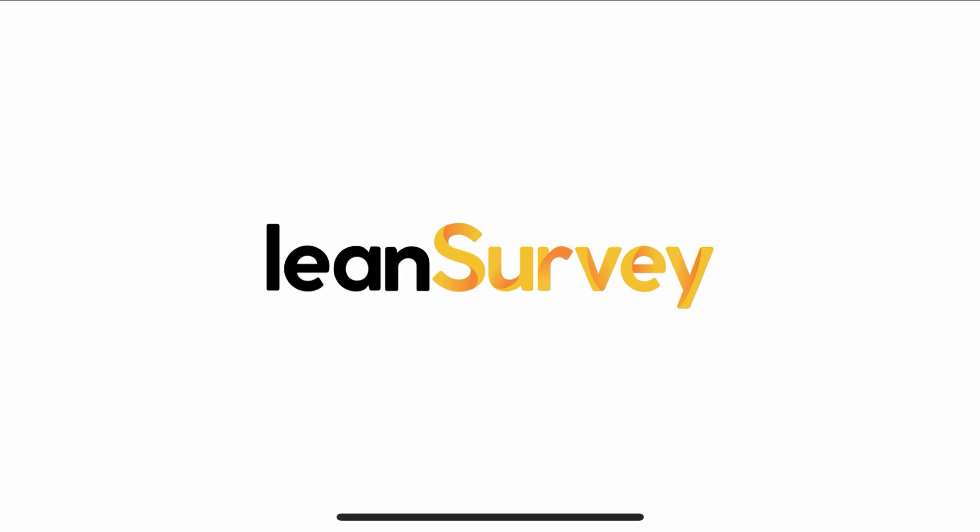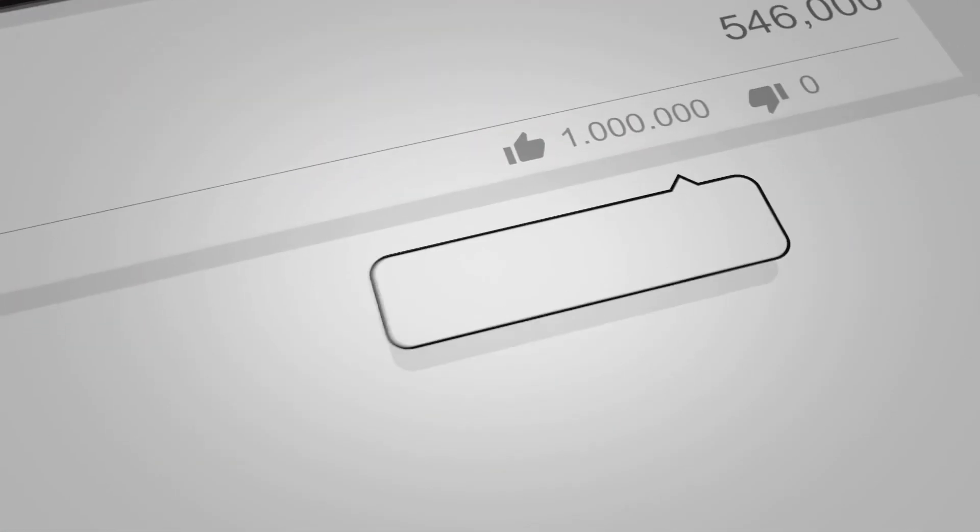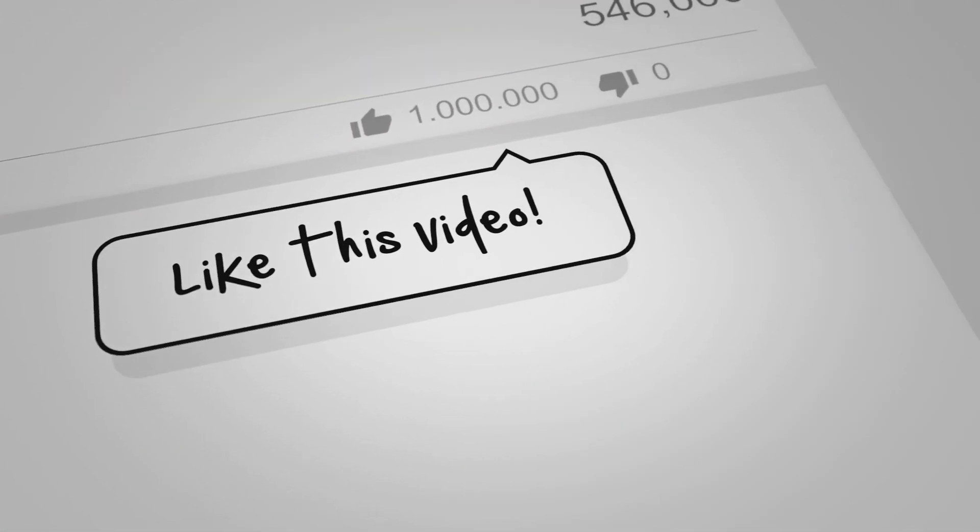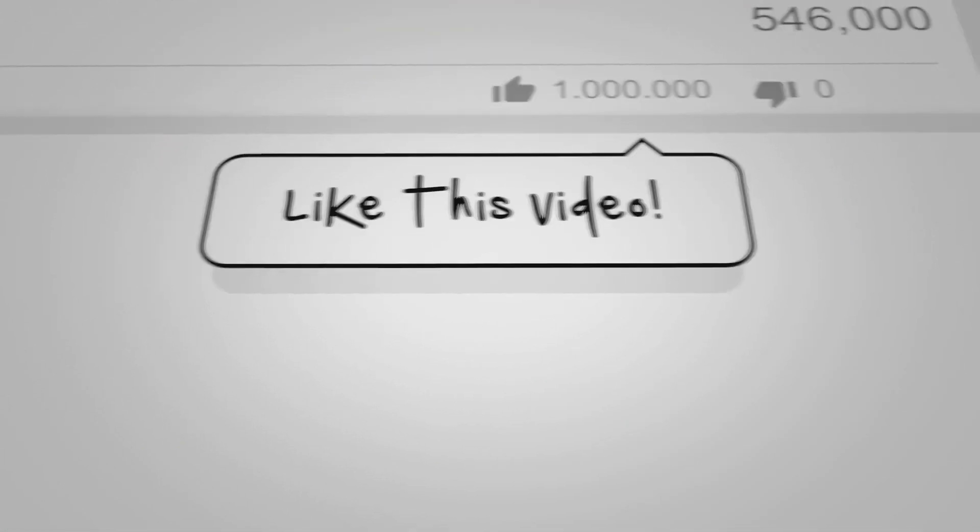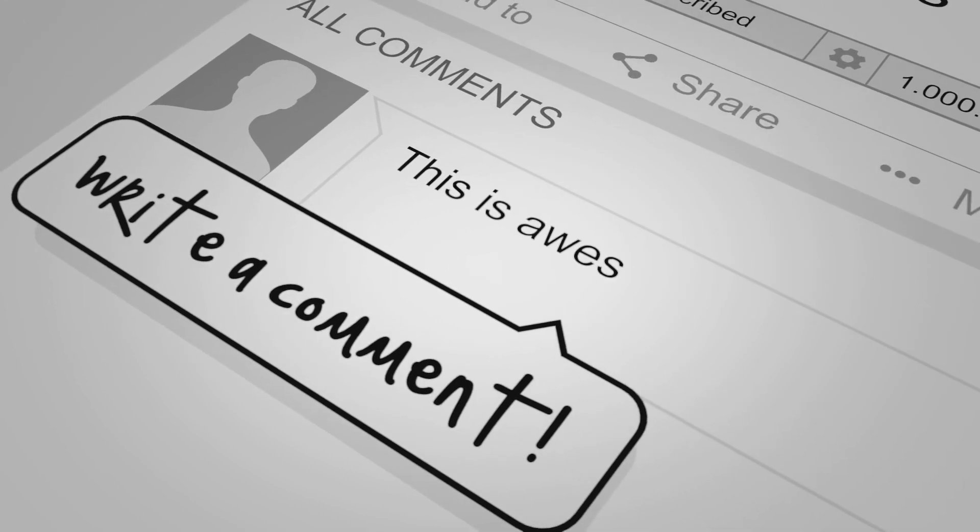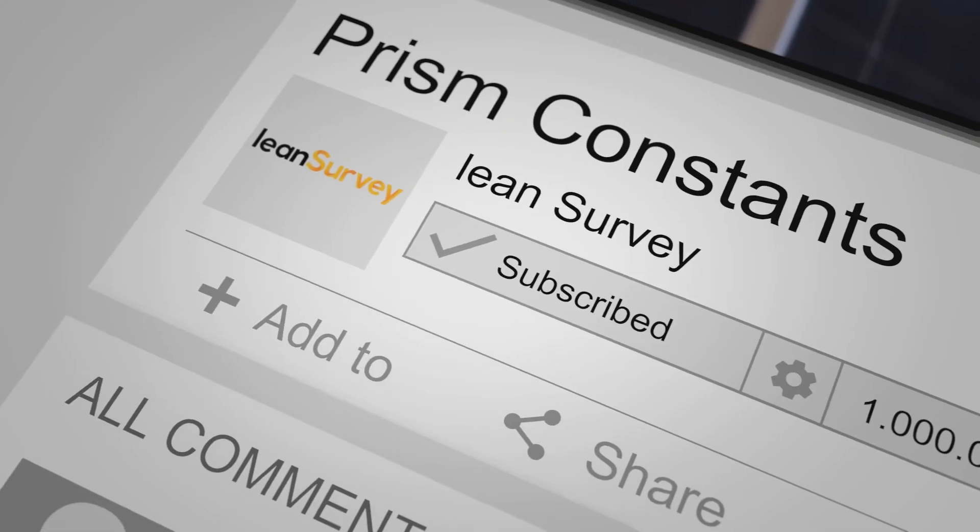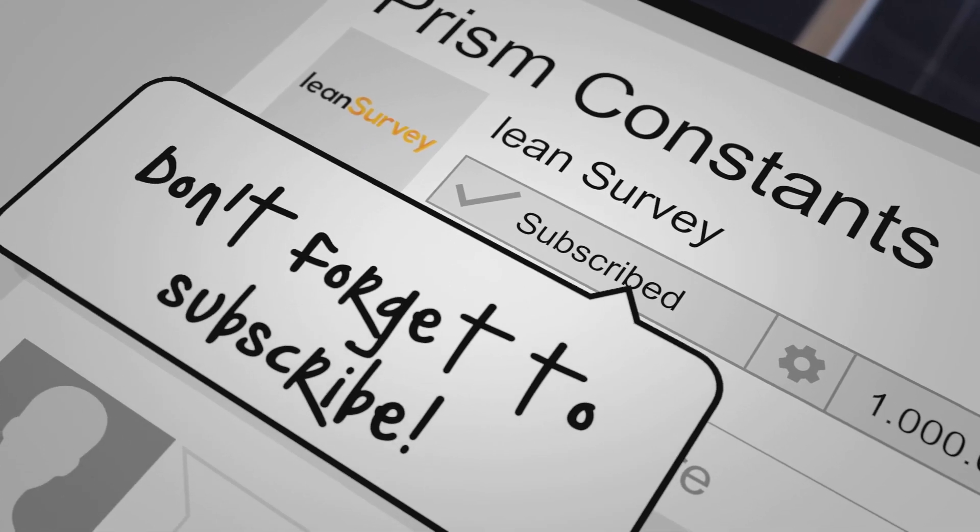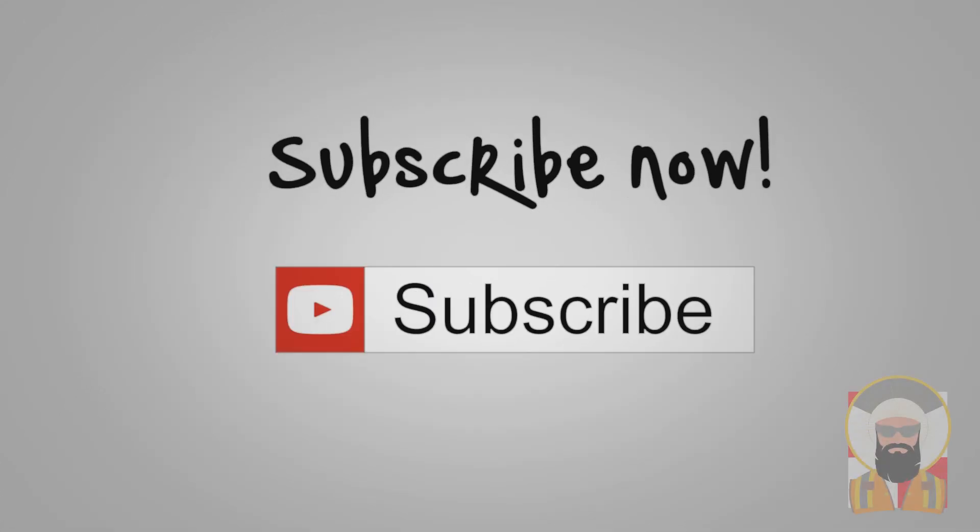Thanks for visiting Lean Survey. There are plenty more best practice, quick tricks, and tip videos on the way. Be sure to like, leave a comment if you have recommendations for content, and click that subscribe button for more. See you next time.